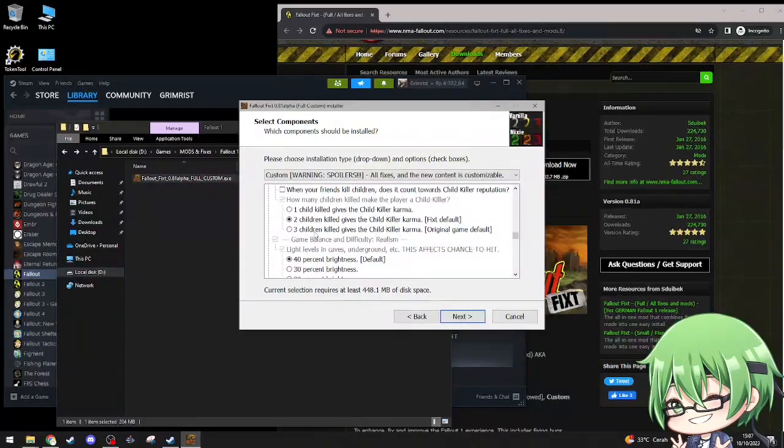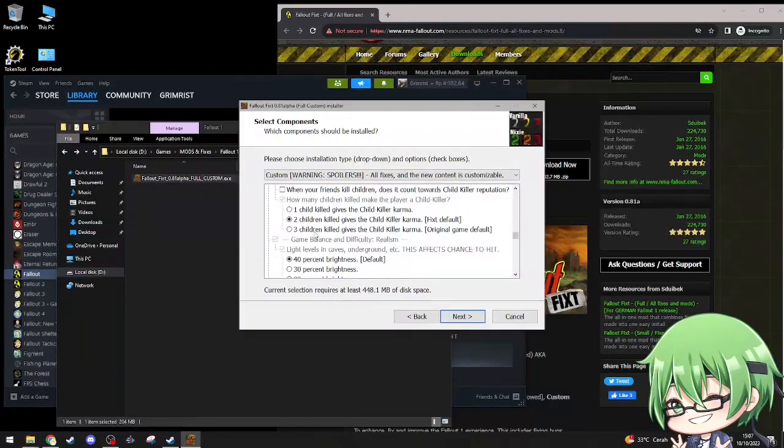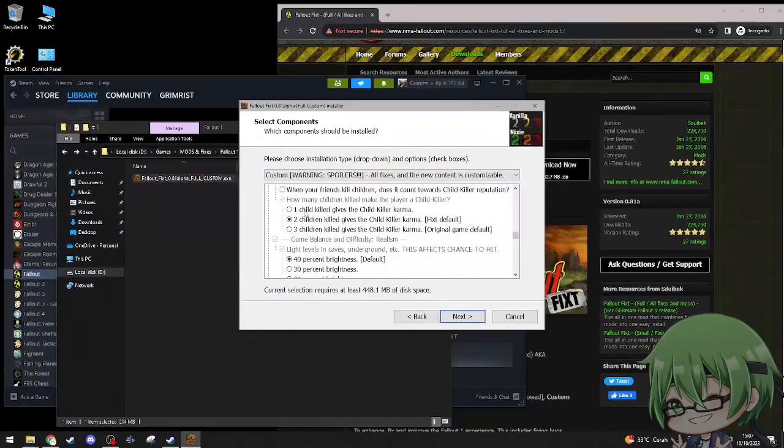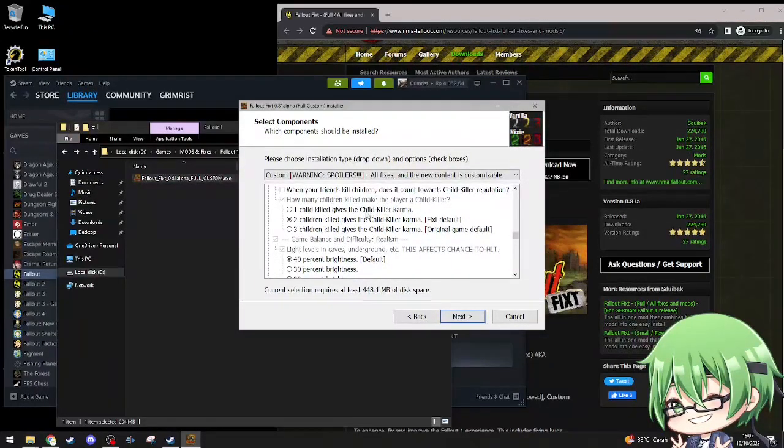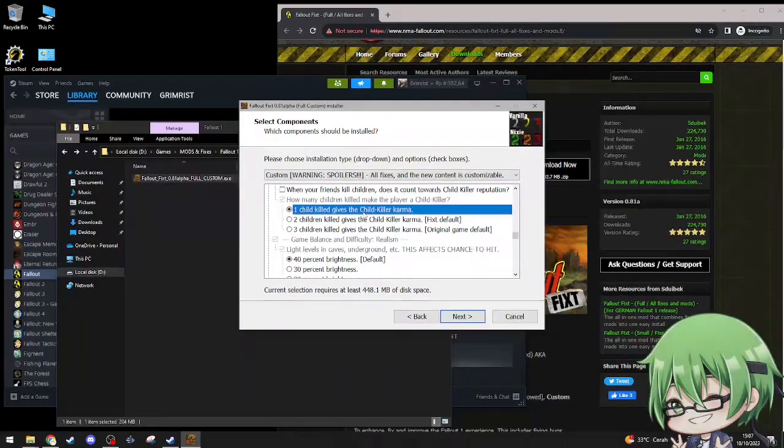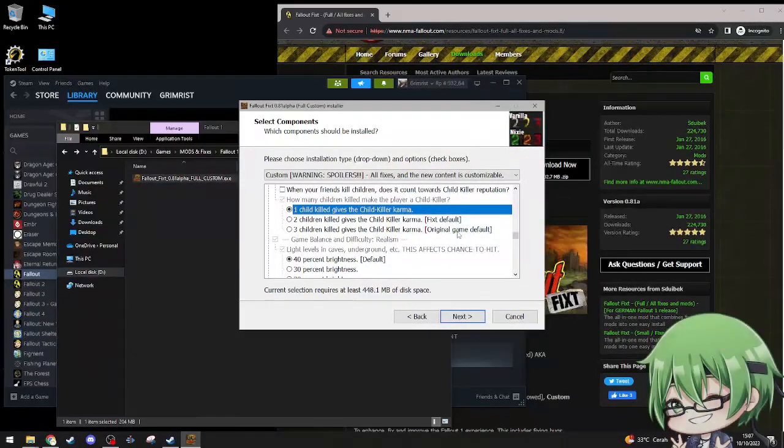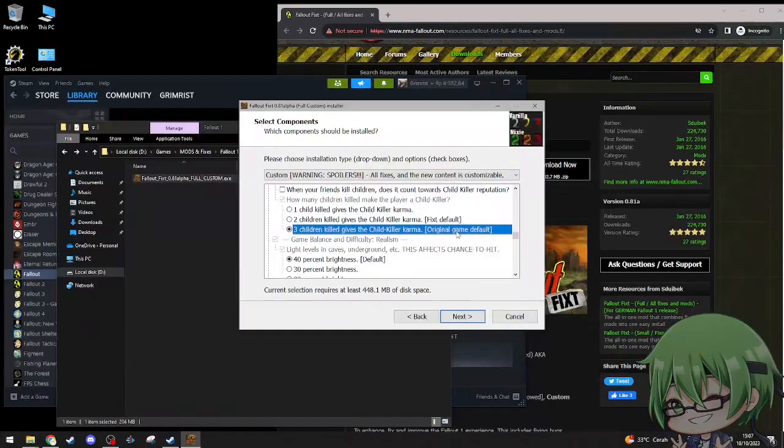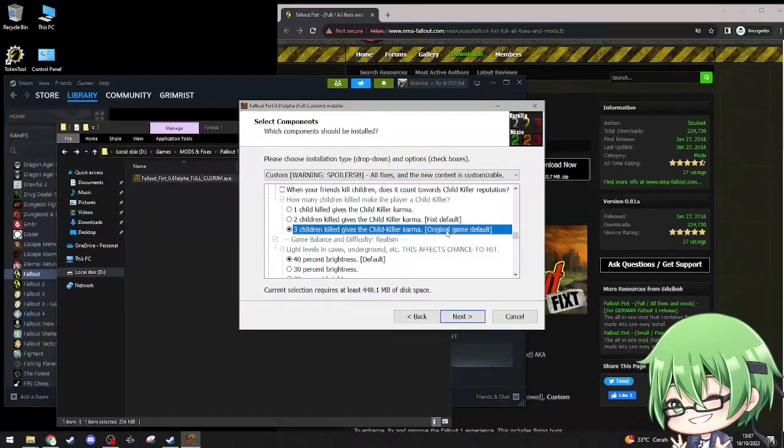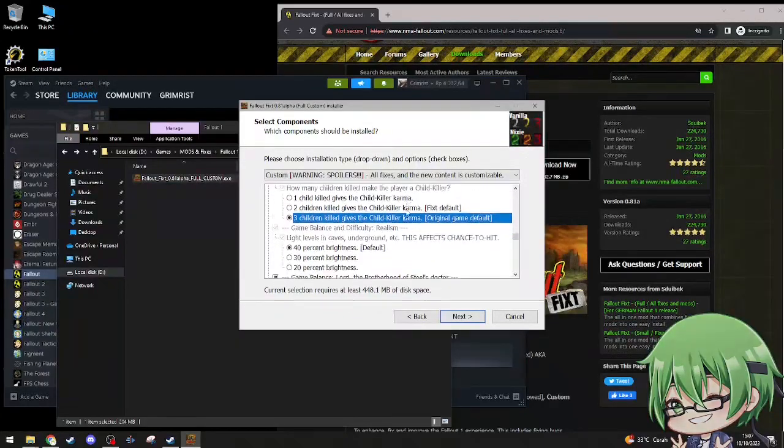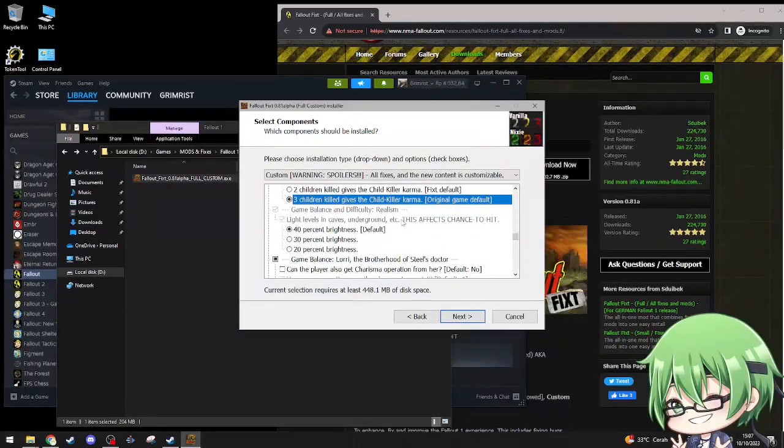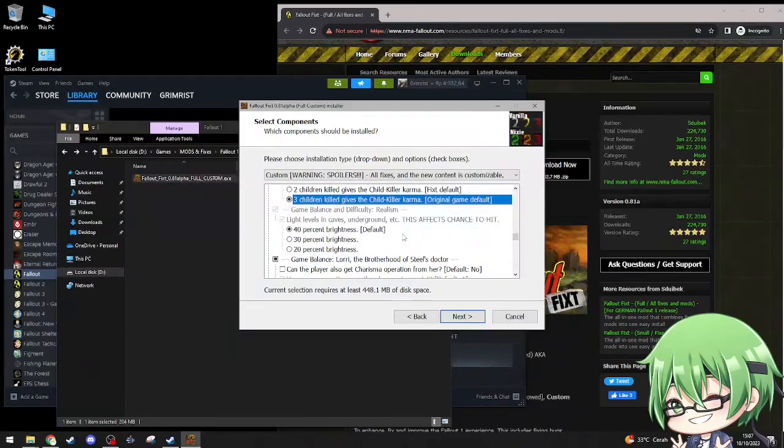When your friend kills children, does it count toward child reputation? No, it does not. I don't give a shit, how can I get blamed if my companions kill children? I'm not the one who killed it. How many children killed make the player a child killer? One child. But original game default is three. I was going to pick one, but I'll give three because accidents might happen, bullshit happens.